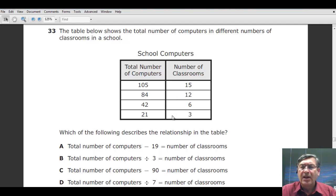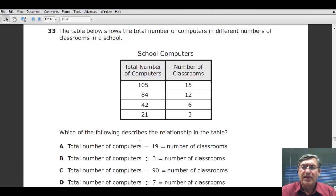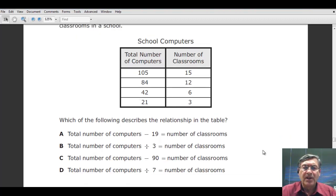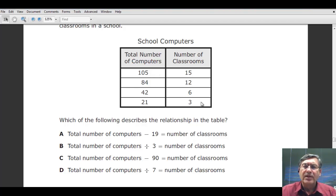The student will have to decide which operation — multiplication, division, addition, or subtraction — is going on. You're going to have to come up with a rule for the relationship between these values. Which of the following describes the relationship in the table? Is it total computers minus 19 equals classrooms? Total computers times 3? Total computers minus 90? Or total computers times 7 equals classrooms? It's much easier to just find the relationship and come up with a rule.